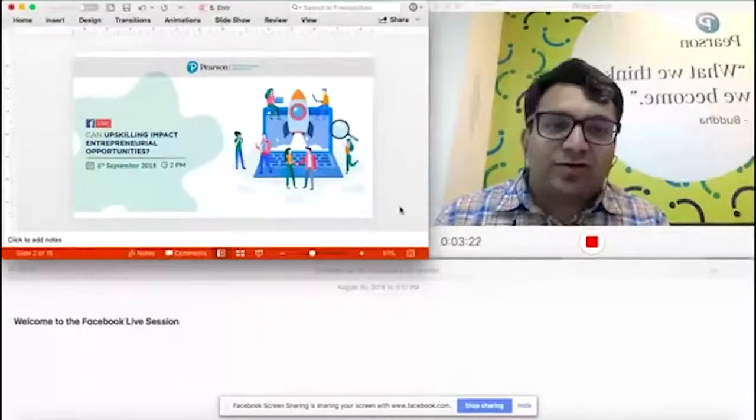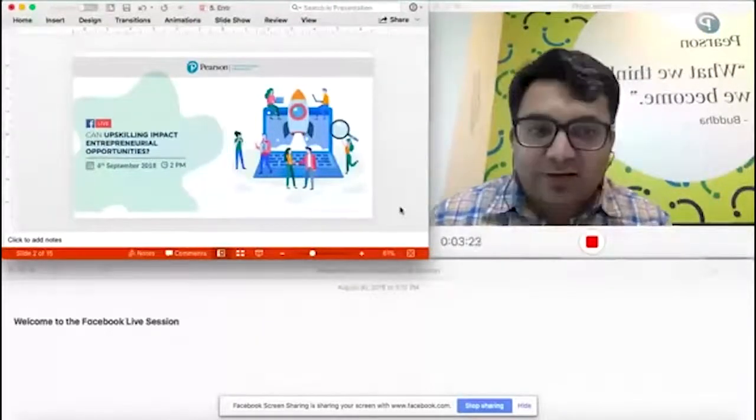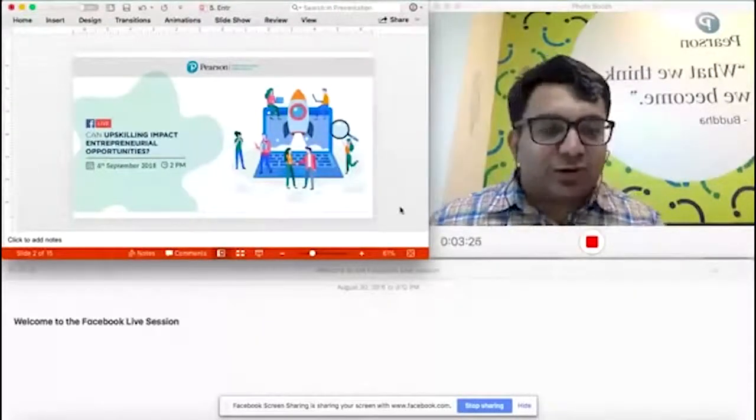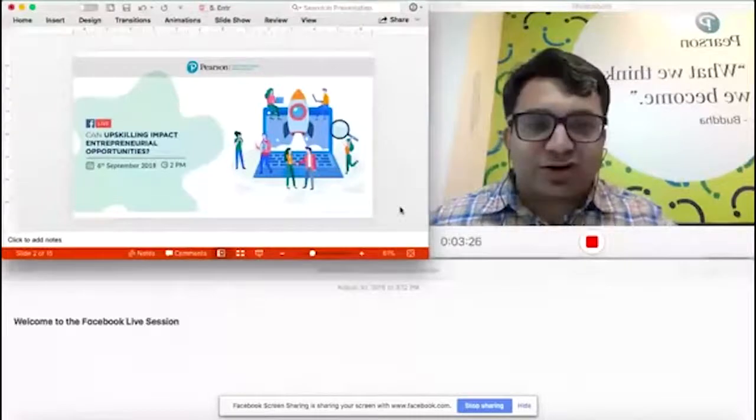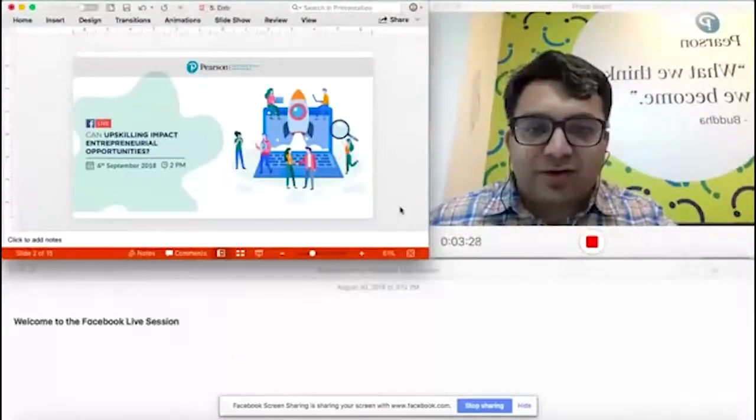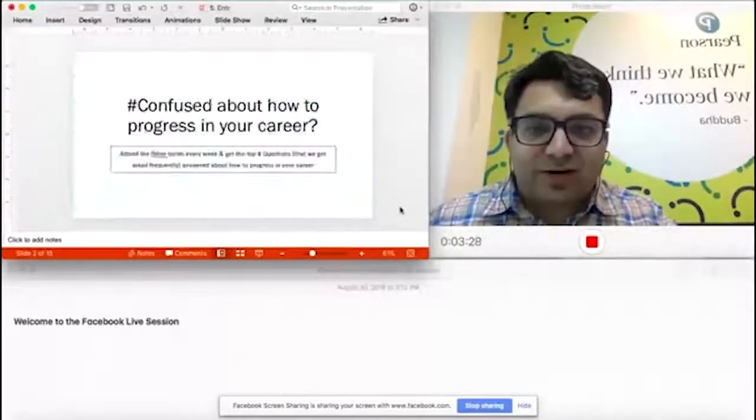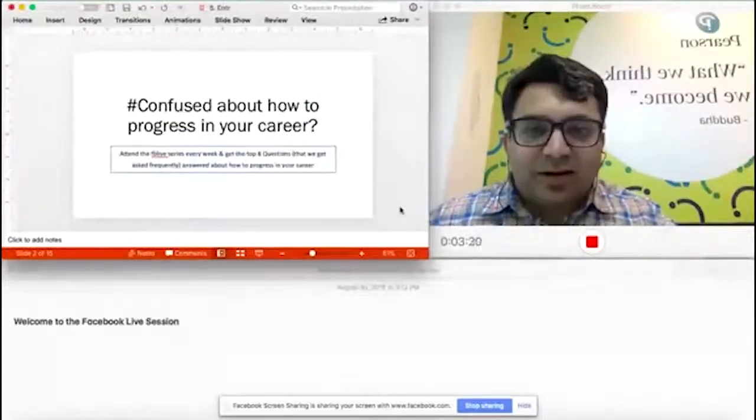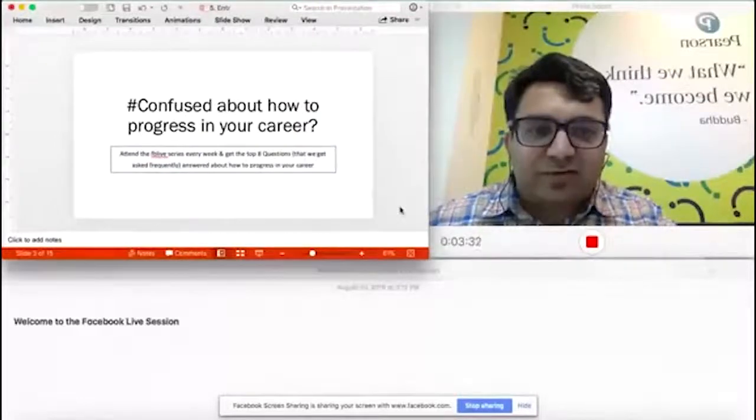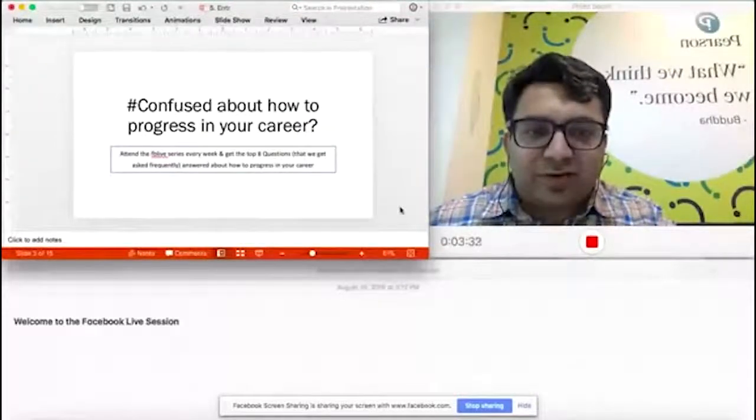We'd love to hear their perspectives and carry on this conversation rather than this being a one-off event. This is part of our series of Facebook live mini webinar sessions.